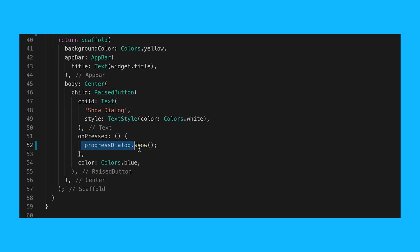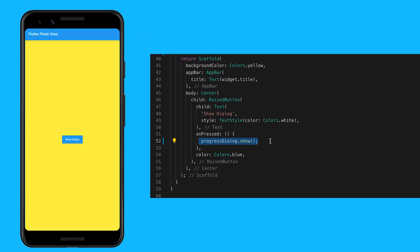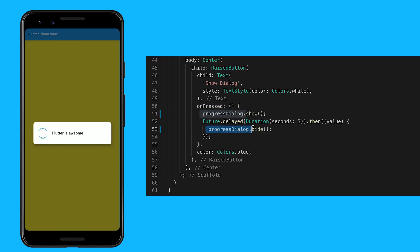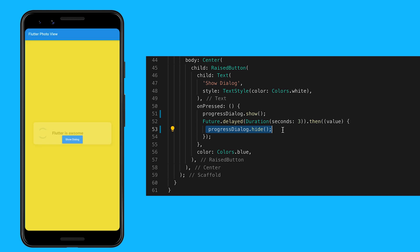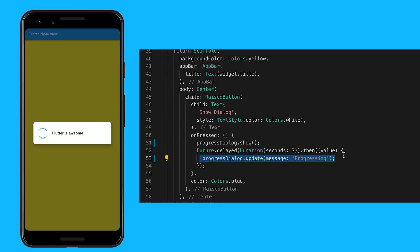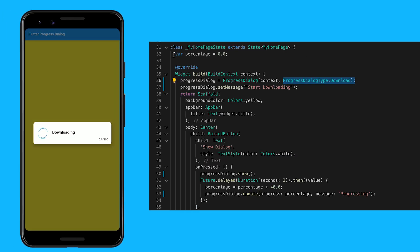Call the show method to display the progress dialog whenever you need it. Calling the hide method will dismiss the dialog. You can use the update method to dynamically update the content shown in the dialog.